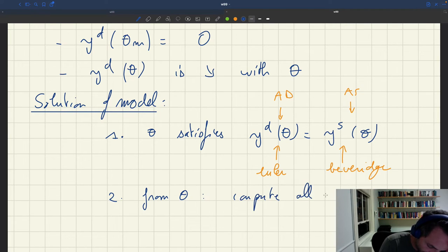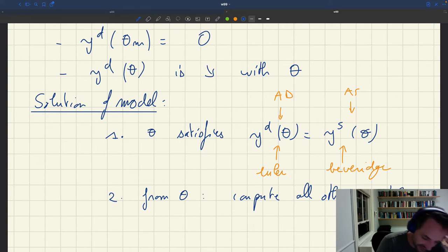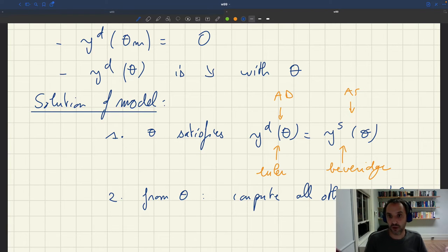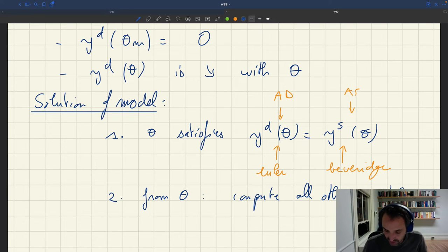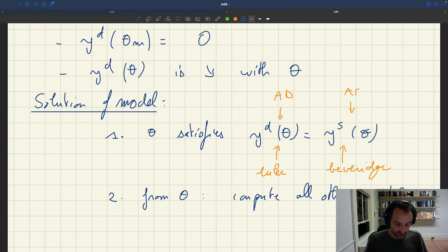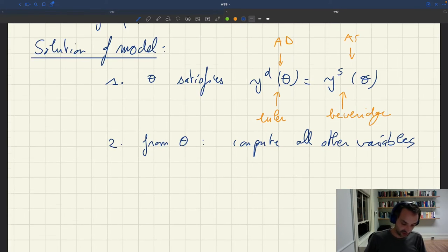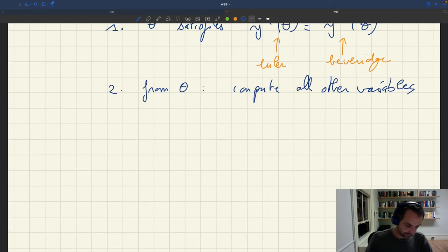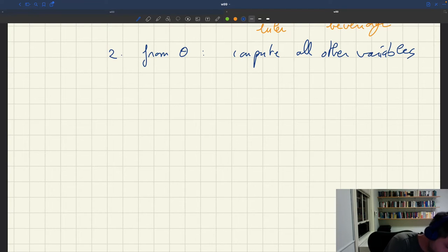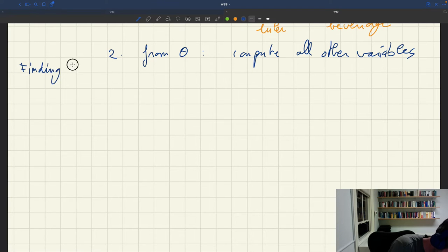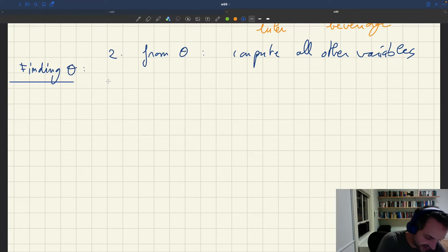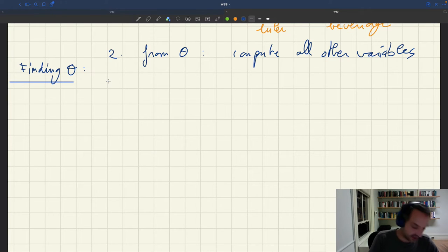From θ you can compute all other variables — exactly like we did in the static model. Once we have tightness, we can figure out everything else using our standard relations. The key thing is to look at the intersection of aggregate demand and aggregate supply to get tightness. Let me use a typical diagram, with market tightness on the vertical axis and output on the horizontal axis.